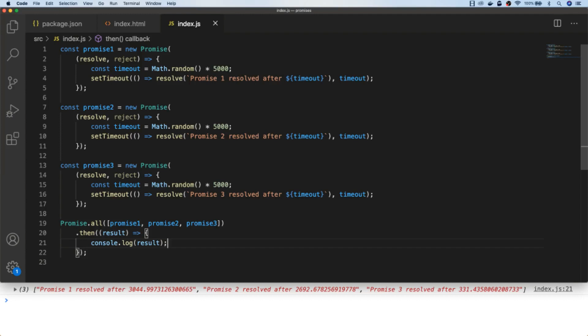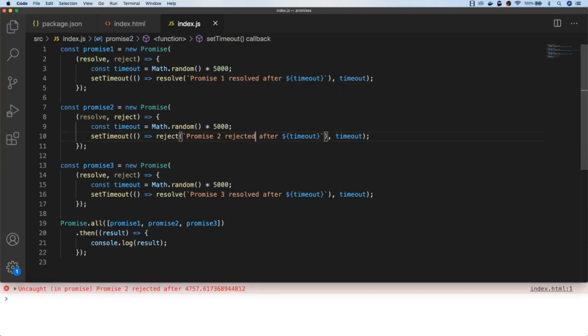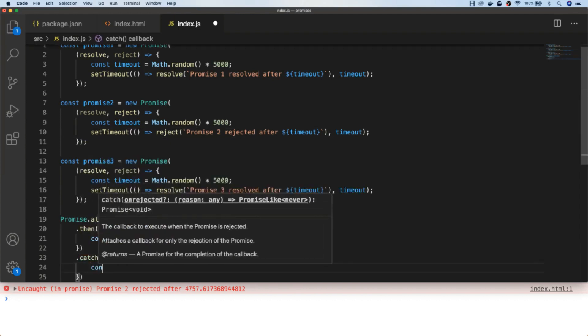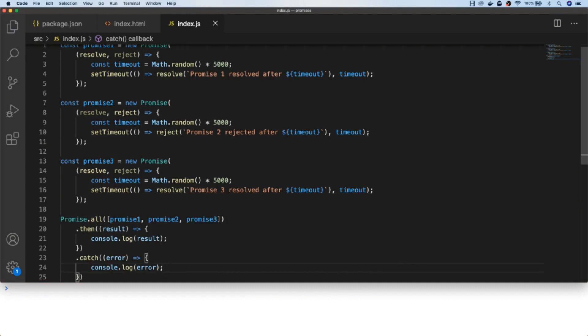If one of the promises does reject, you'll see a similar problem as when we didn't have the catch block on our previous example. So all we need to do is set up a catch block if any of the promises reject. Notice that even though promise one and promise three are still resolving, we don't actually get any data back for them — so if there's one promise in our array that rejects, all the other data is lost.